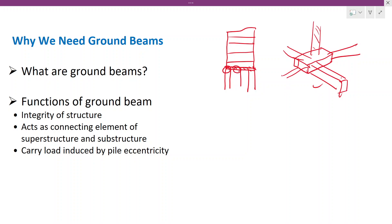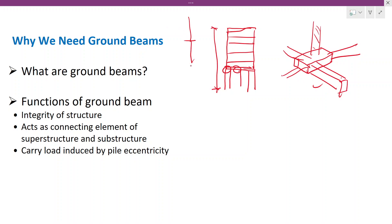Why do we need ground beams? This area is the connection between the superstructure and the substructure. If you consider a building and analyze the whole structure considering the total height, there will be a very high deflection. If you have a rigid structure at the foundation level, then it will control the deflections.